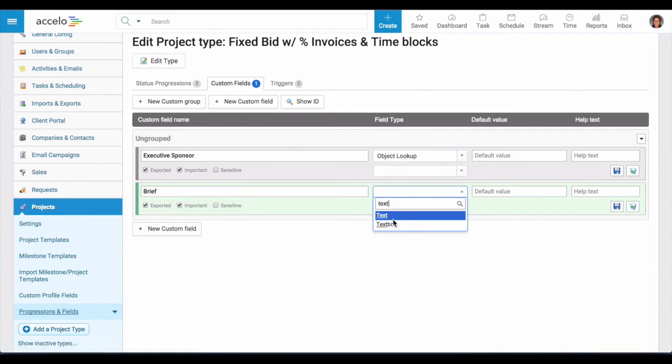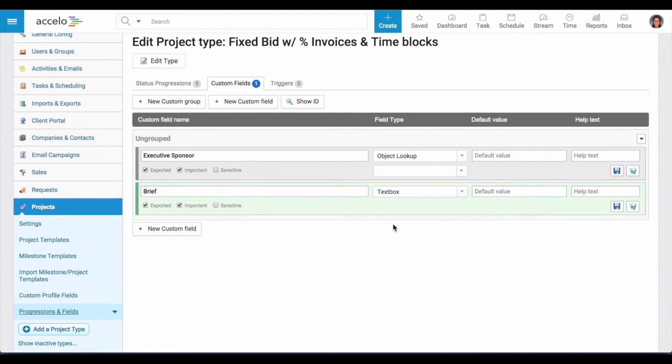And since we're going to have a fair amount of information, I'll choose the text box as a field type option.